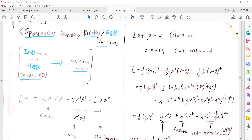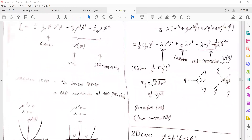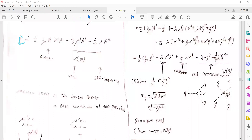First of all, I want to talk about a very simple model of spontaneous symmetry breaking with a one-dimensional scalar field. Here is the Lagrangian of the one-dimensional scalar field — some kinetic terms and some potential terms. The first term of the potential is the mass term for φ, and the second term is the self-interaction term.